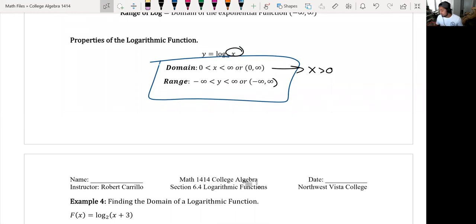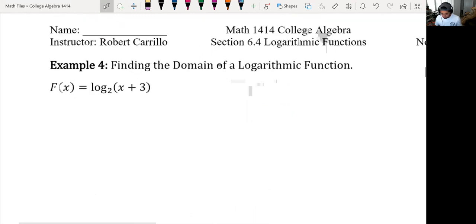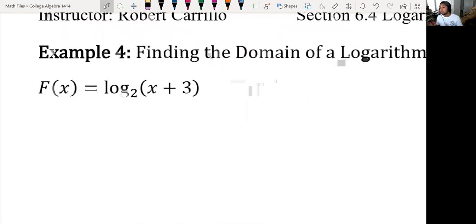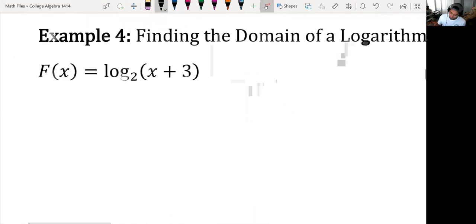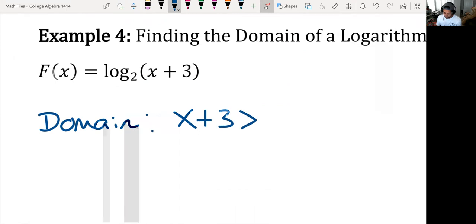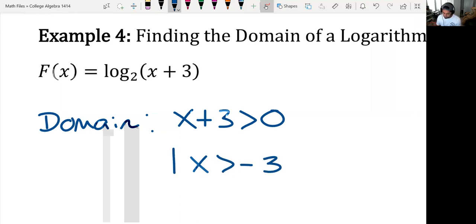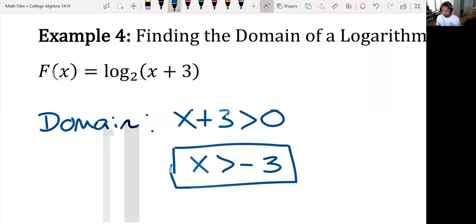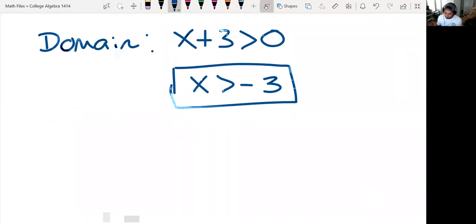Let's practice finding the domain of logarithms when you have something other than x inside your log. For the first one, all you do is take whatever is inside your logarithm and set it greater than zero. Solve it, and you get that the domain has to be greater than negative 3 — or negative 3 to infinity.